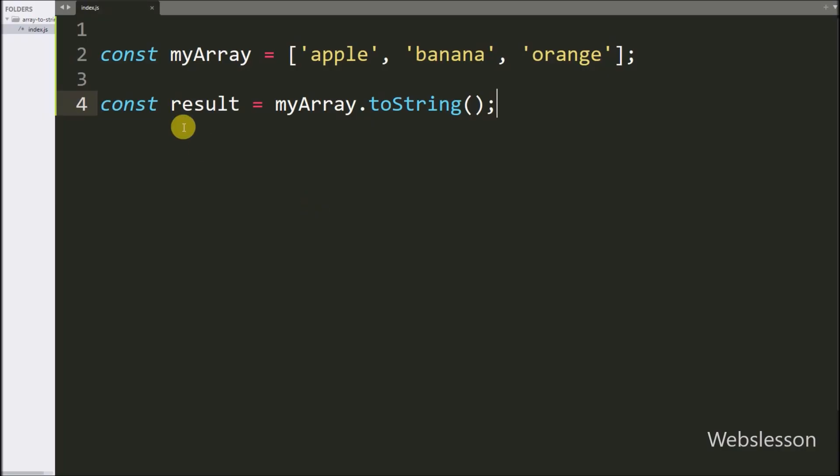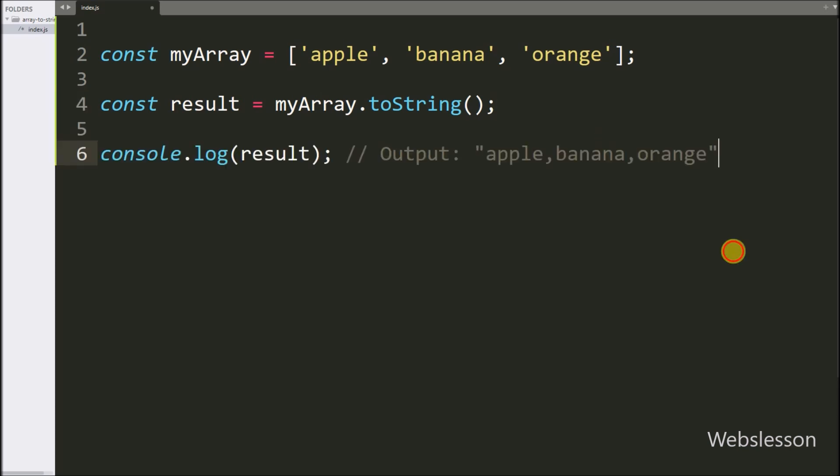Now in the code editor, we use the toString function directly on the array. It will produce a string like this. Let us run the code and see the output in the terminal.